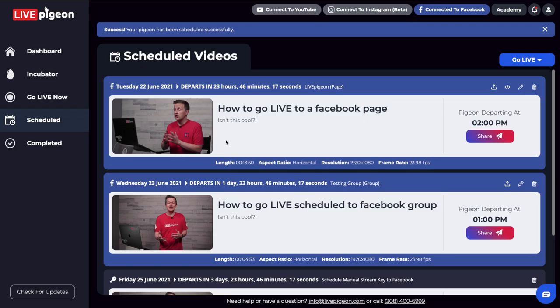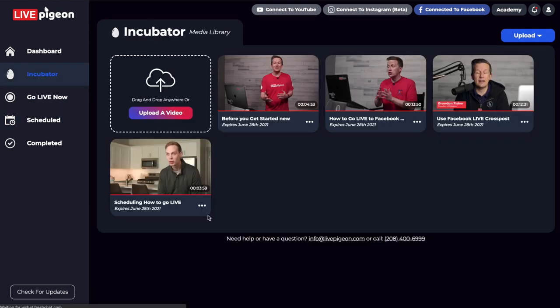Everything is working fine. Let's jump back to Live Pigeon. I've clicked on the image to make sure the connection to Facebook worked, the time looks good, the description — everything is there. Now let's jump over into the Incubator and talk about what it is. The Incubator is your video library. The nice thing is you can upload two or three videos at a time and they're ready to go when you want to schedule.